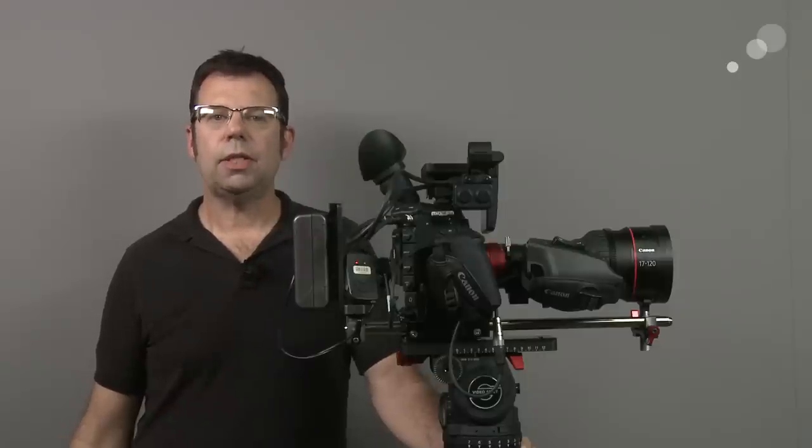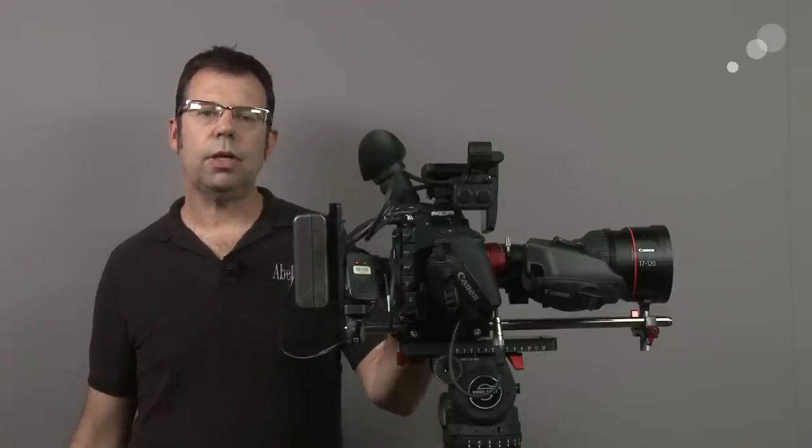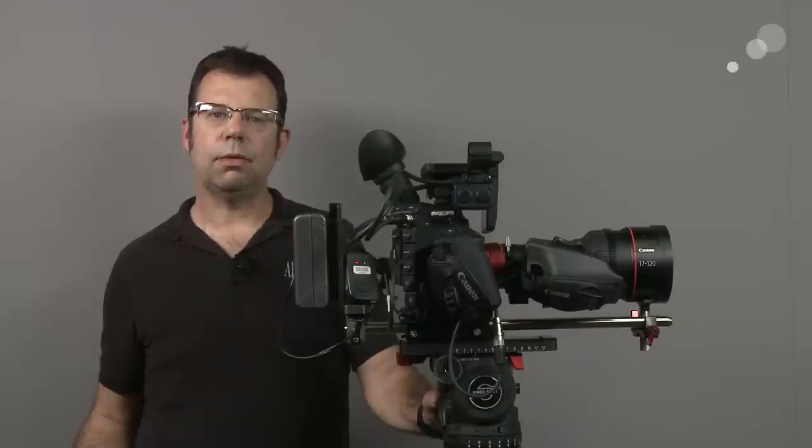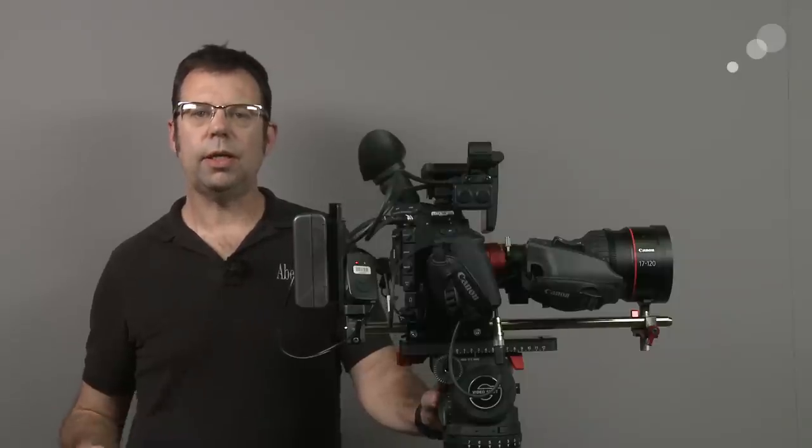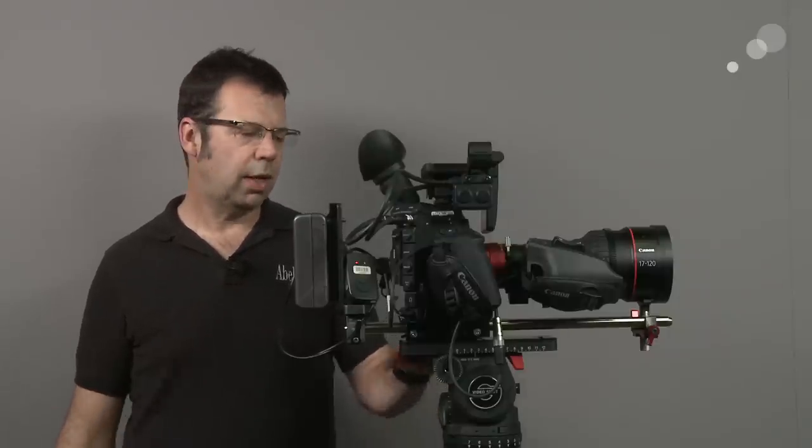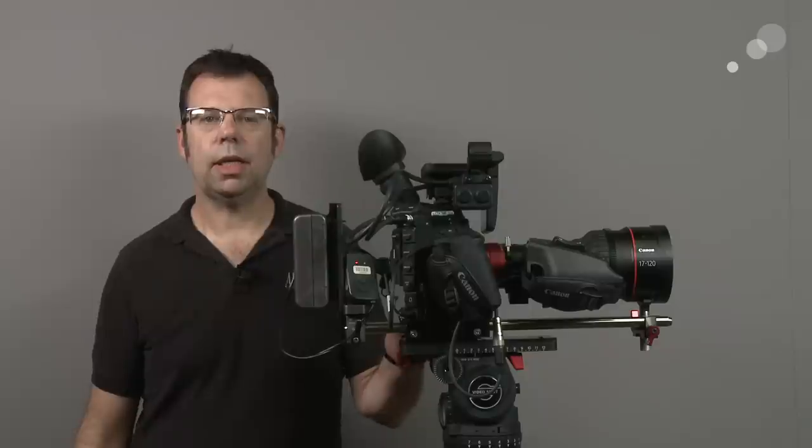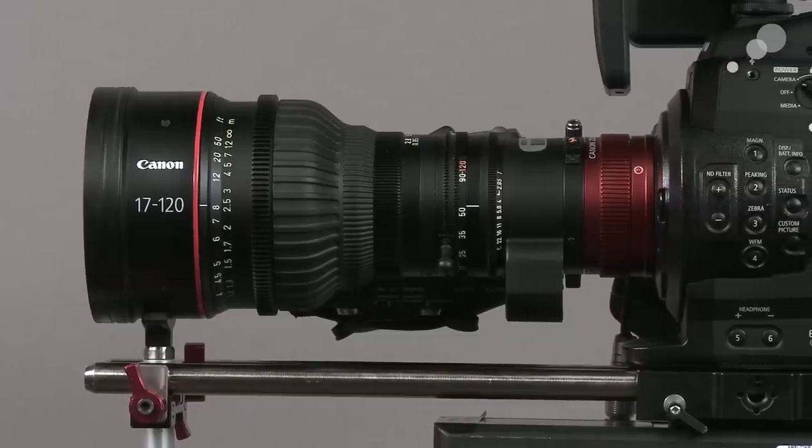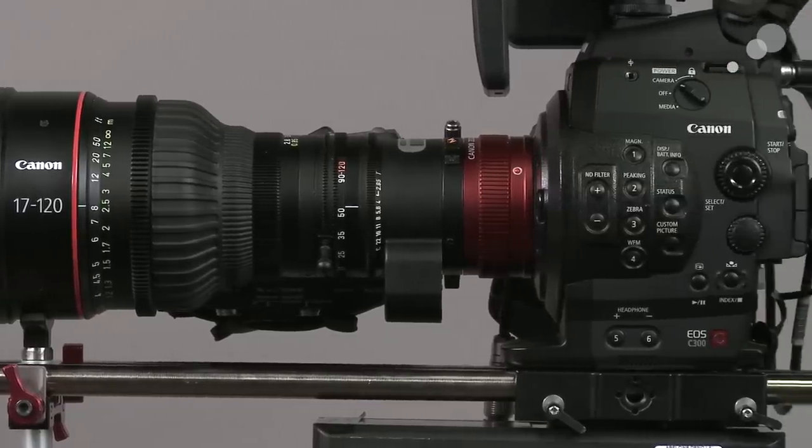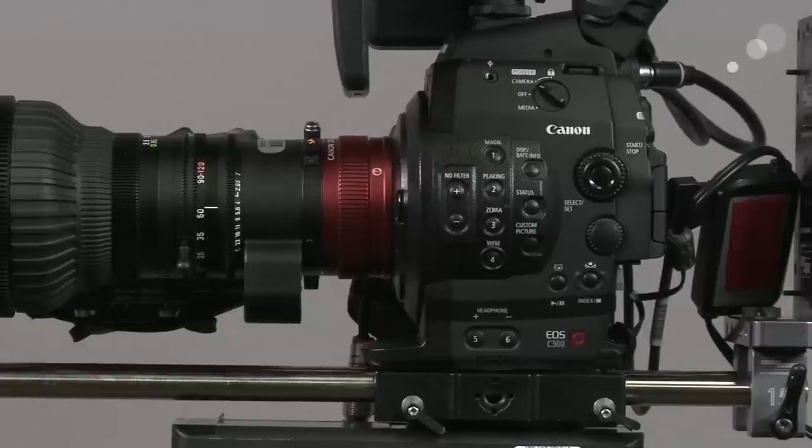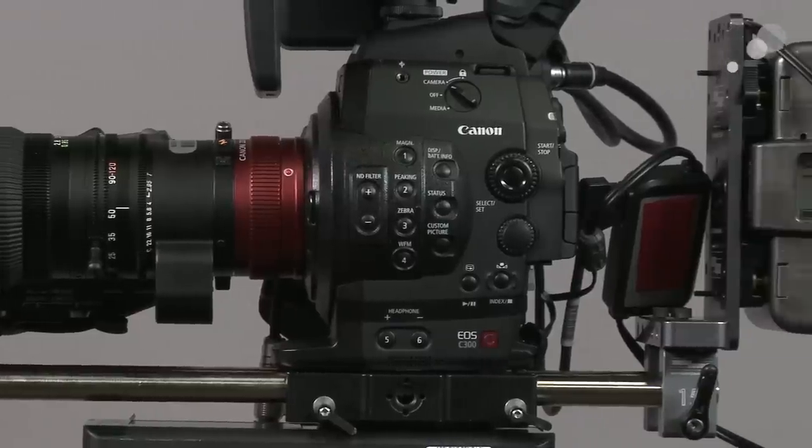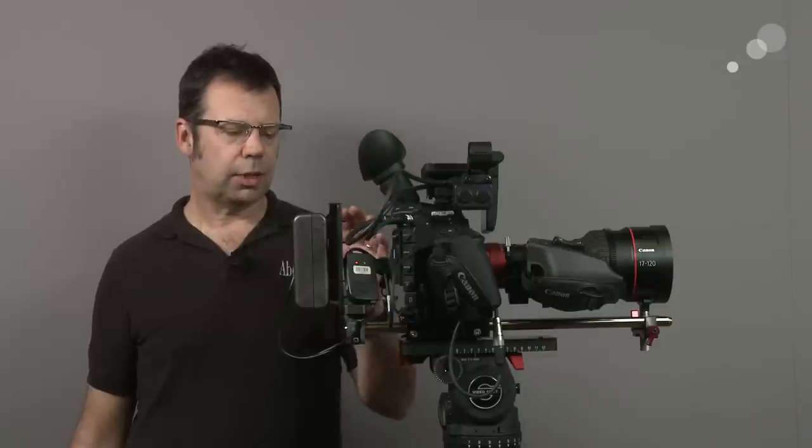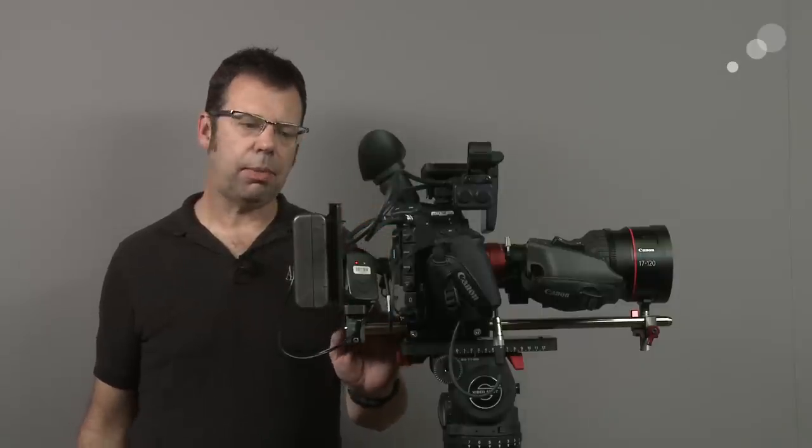I've added a EF mount 17-120 to my Canon C300 and I've put a few pieces of hardware in addition to accommodate the build. I put an ARRI base plate on the camera. This is giving me 15mm lightweight spacing. This way I can support the lens at the front and I've carried the long rods through to the back.